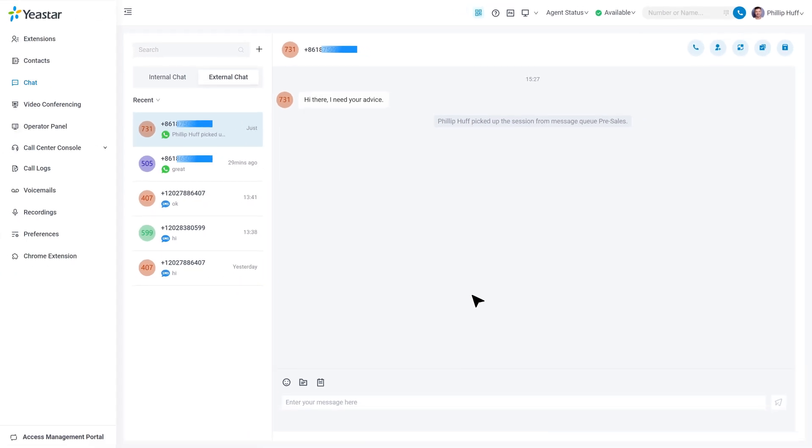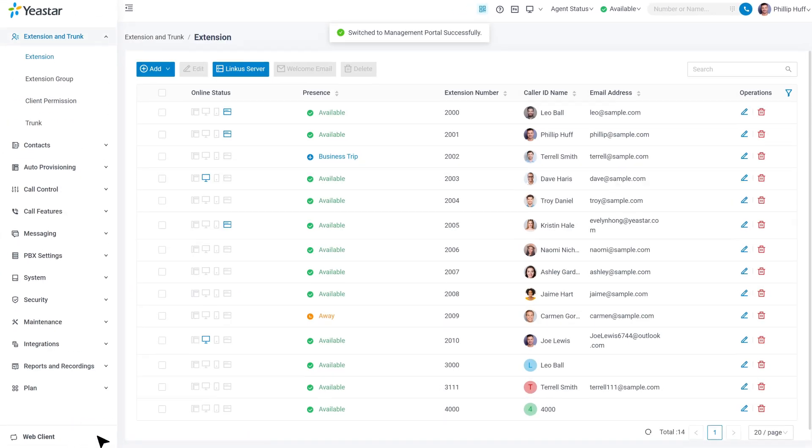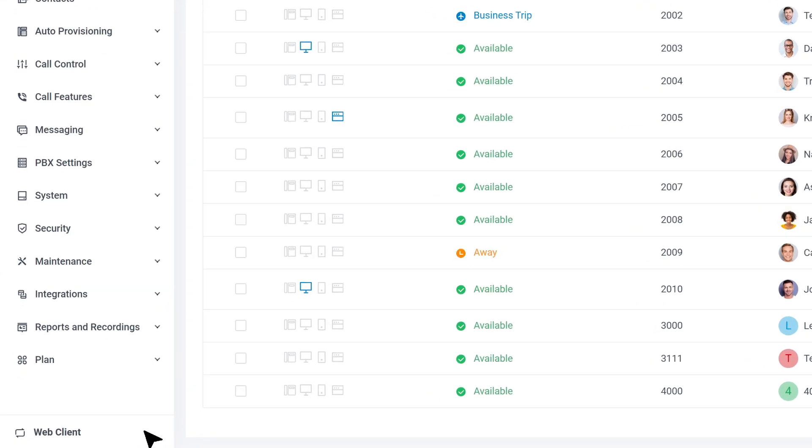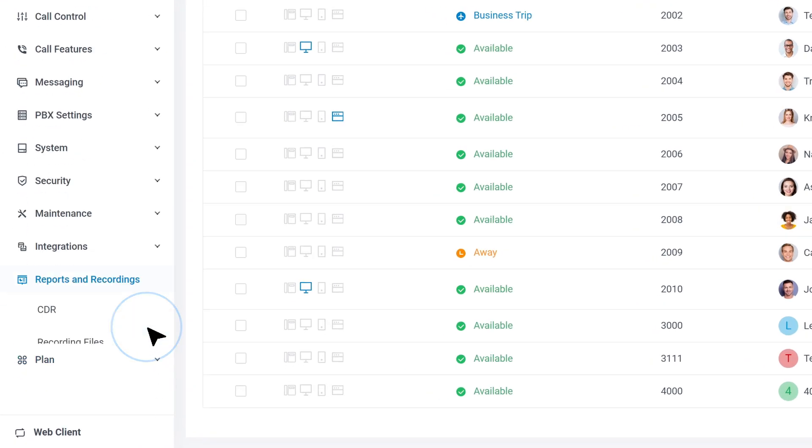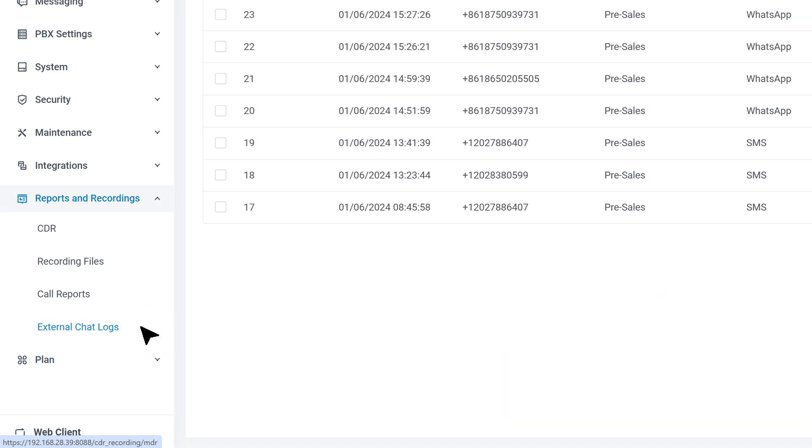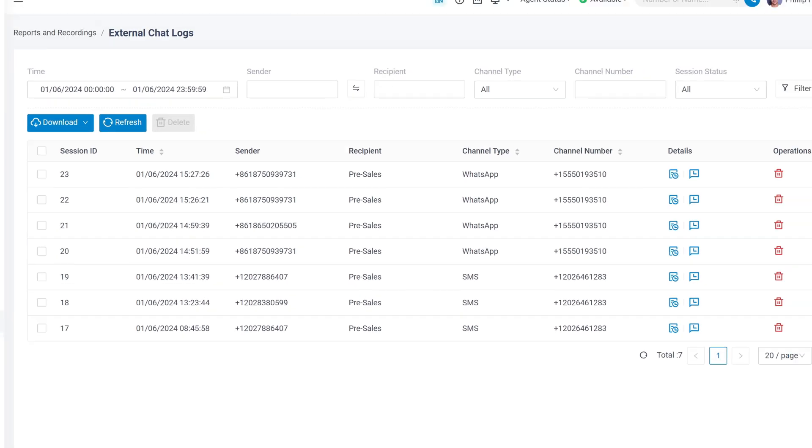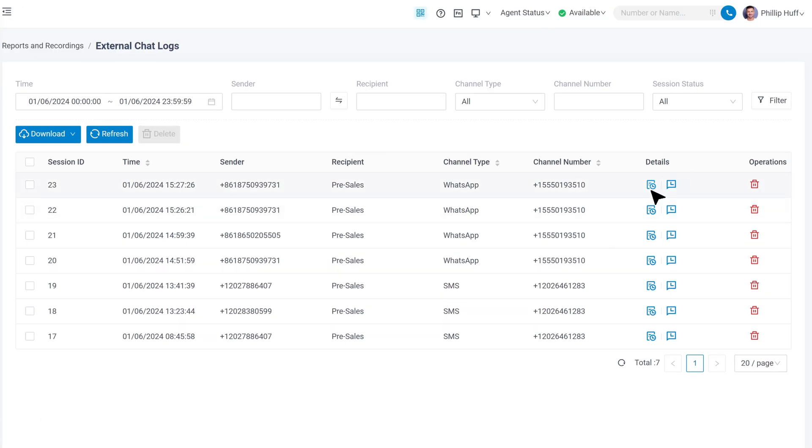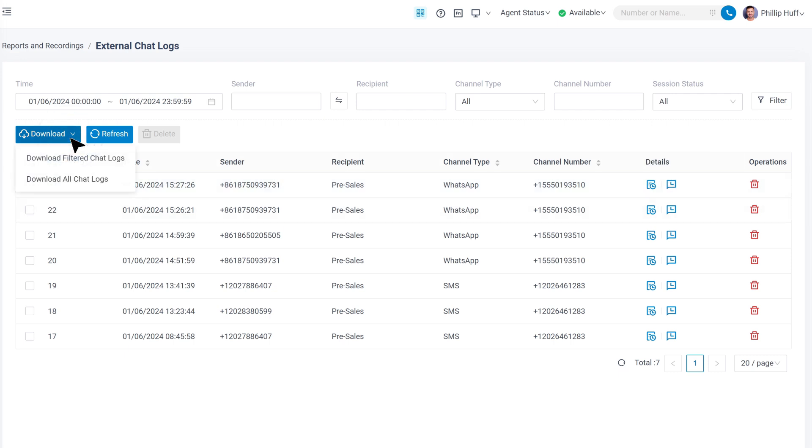As a manager, you can always go to Reports and Recordings and find external chat logs, where we can see our chat logs. All operations and chat history will be recorded and available for reviewing.